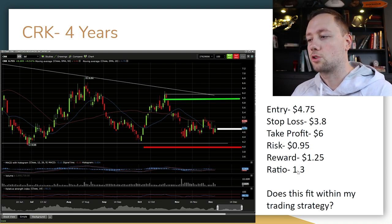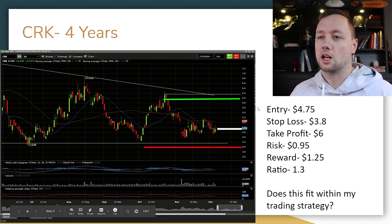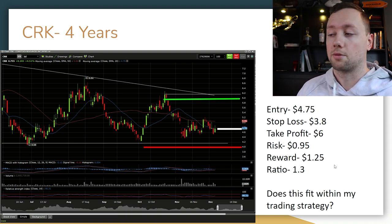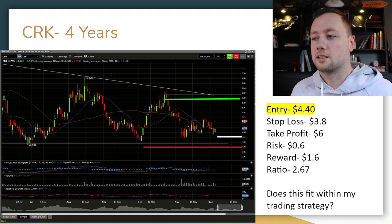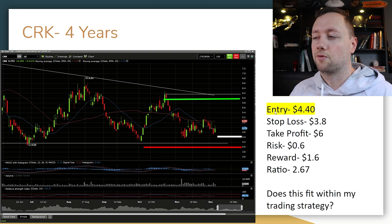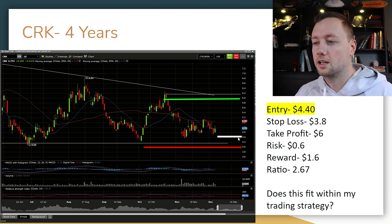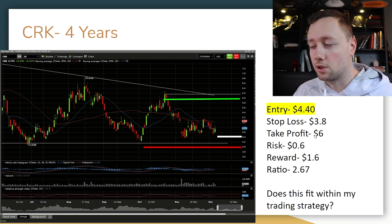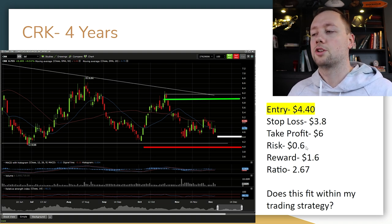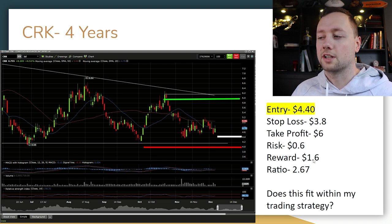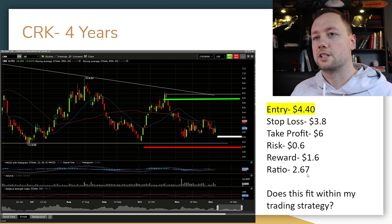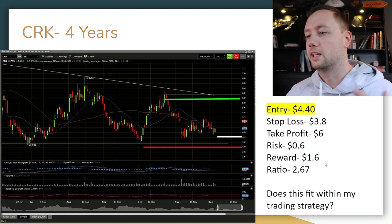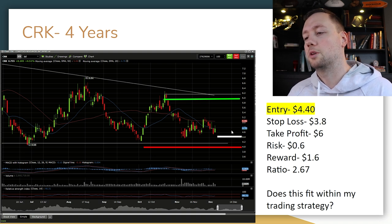Does this fit with my trading strategy? The answer is no — a ratio of 1.3 does not meet my two-to-one minimum, so I should not take this trade at $4.75. However, if I change my entry from $4.75 down to $4.40, keeping the stop-loss at $3.80 and take profit at $6.00, the new math becomes: risk of $0.60, reward of $1.60 per share, and a ratio of 2.67. Now this trade makes a whole lot of sense.